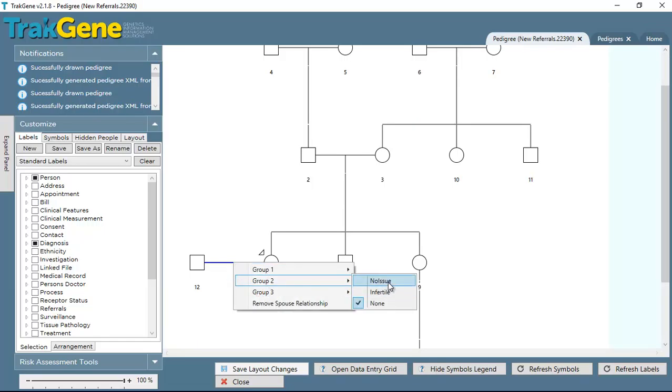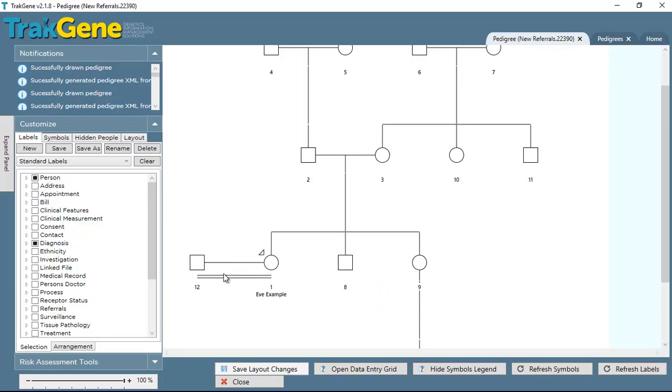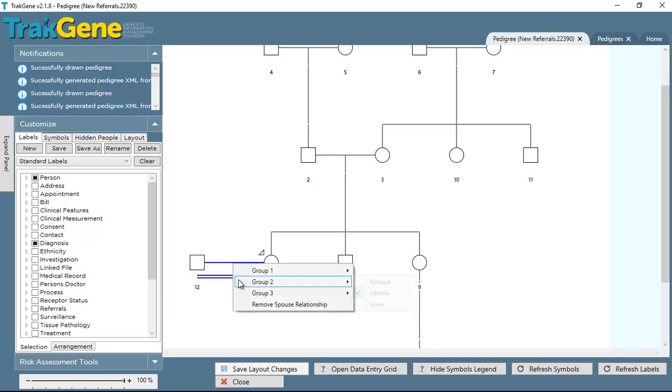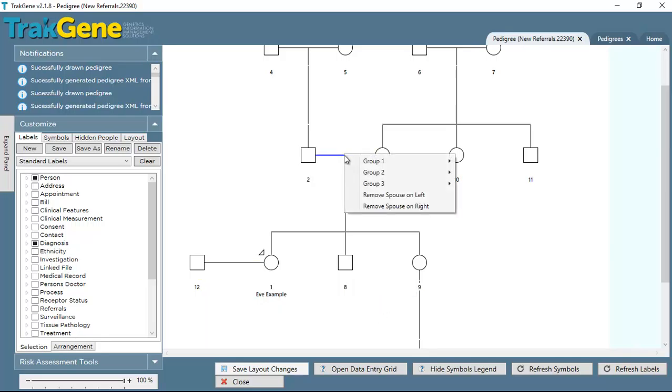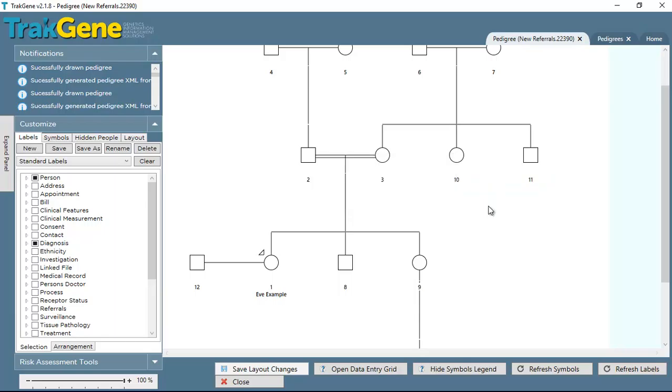Group 2, if we just move to a spouse relationship where there's no children, allows us to indicate no issue or infertile, and that will apply to that particular relationship. Again, to remove those lines, we just take it back to none.